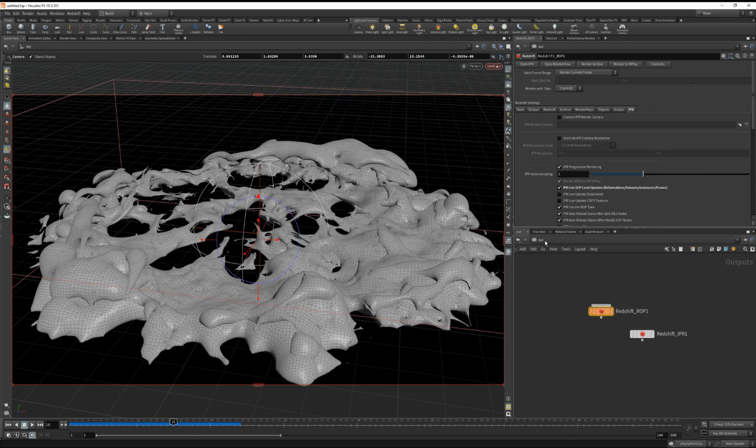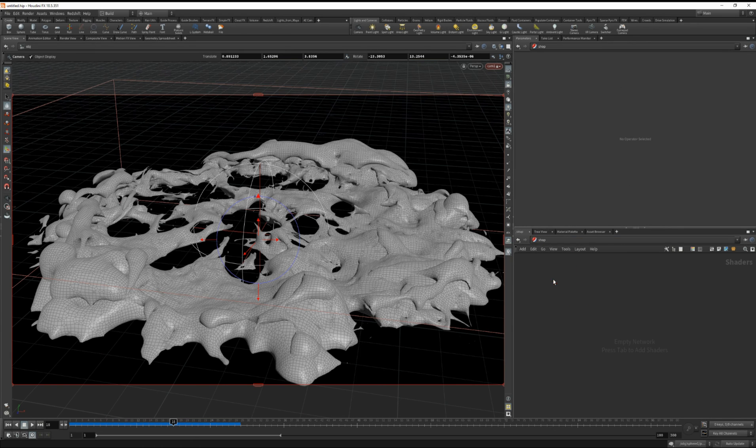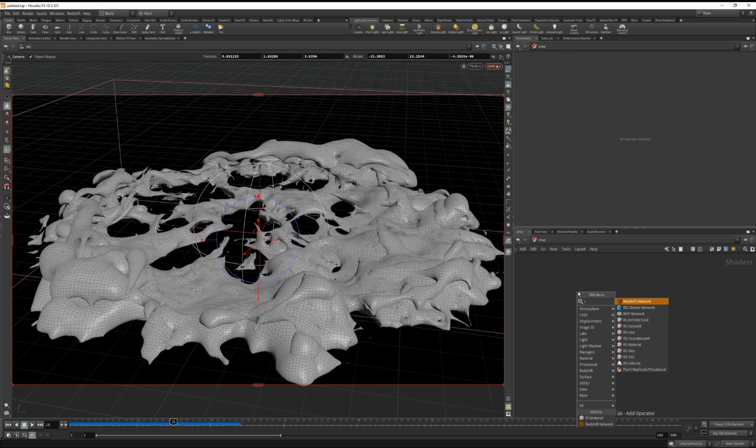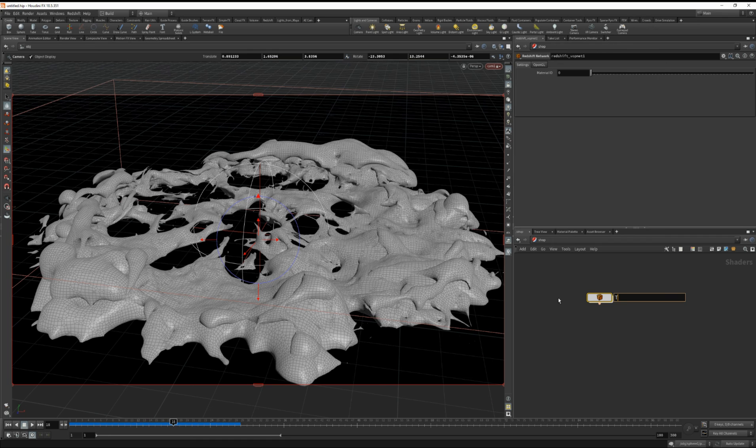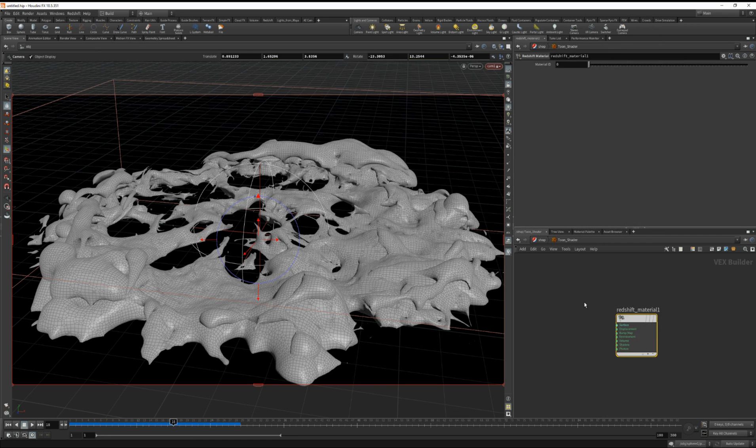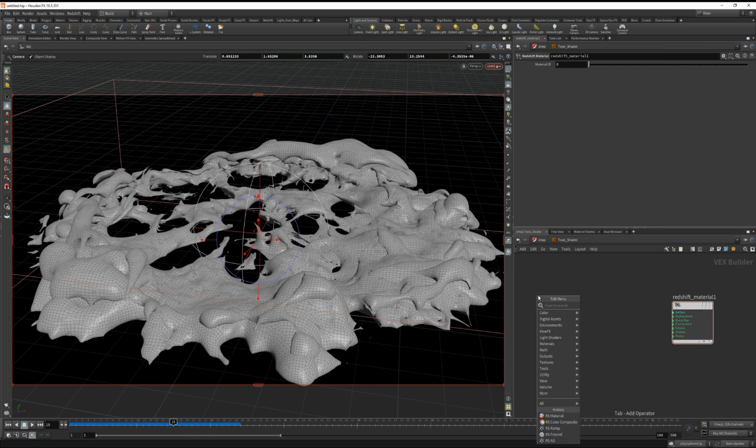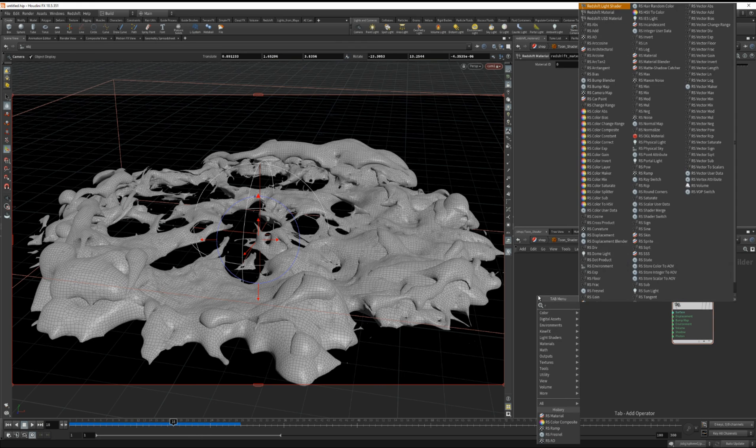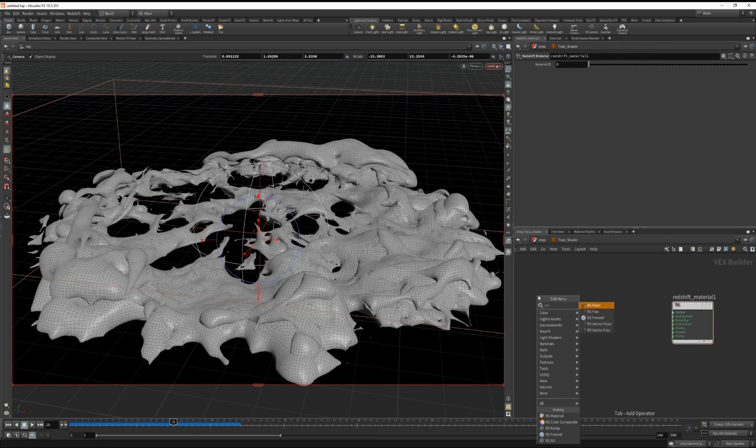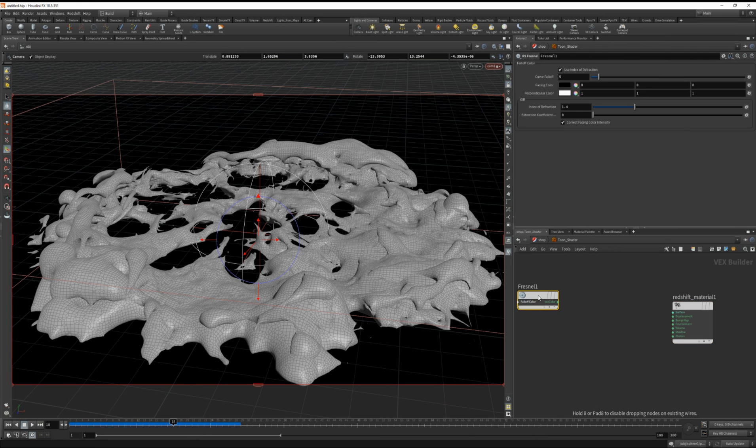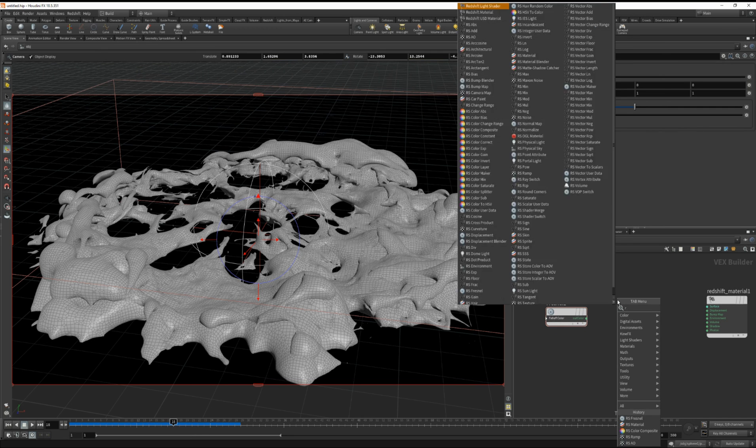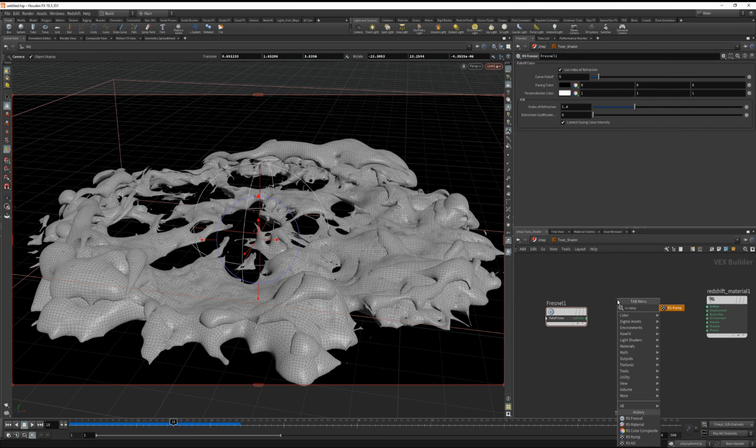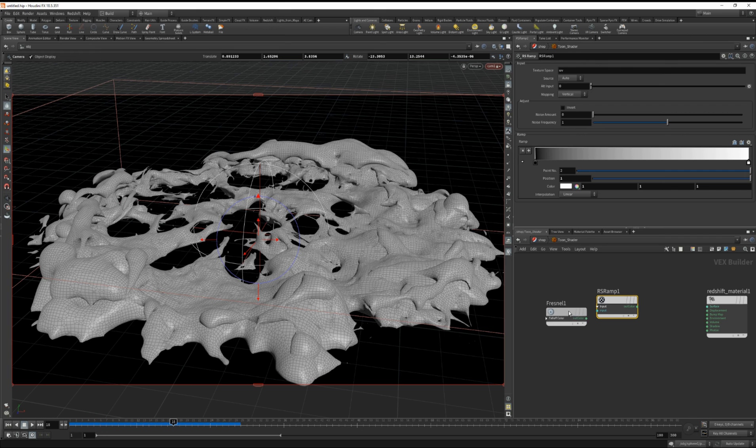Now under shop, let's work on our shader. So we'll drop down a redshift network. Call this toon shader. Dive inside. And we're going to use a Fresnel. So let's type in RS Fresnel. And then we're also going to drop down a ramp. And let's wire the Fresnel into the input of the ramp.